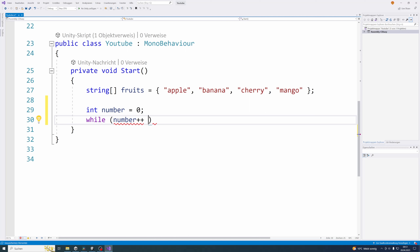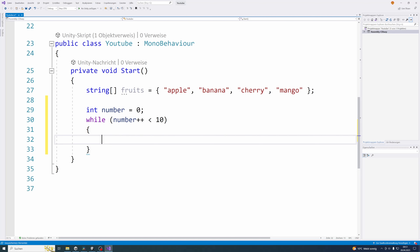Let's write the rest of the condition: smaller than 10 and a closing round bracket. Why smaller than 10? Obviously because we want to print the numbers from 0 to 10. Now let's define a code block with an opening and closing curly bracket, and between those two brackets you can write as many commands as you wish. All of these commands will be executed over and over again until the condition above is not met anymore.